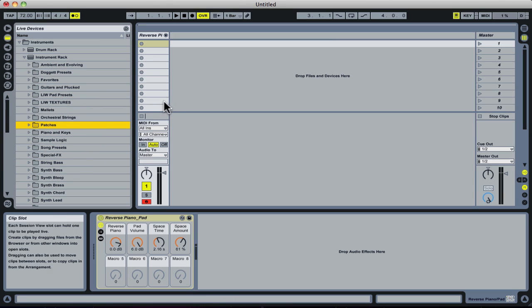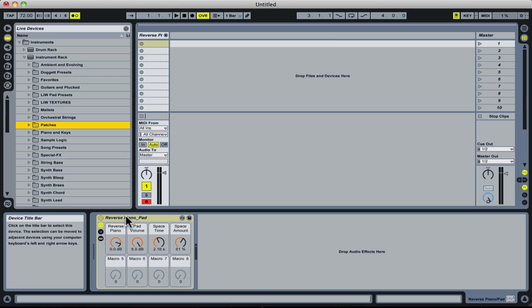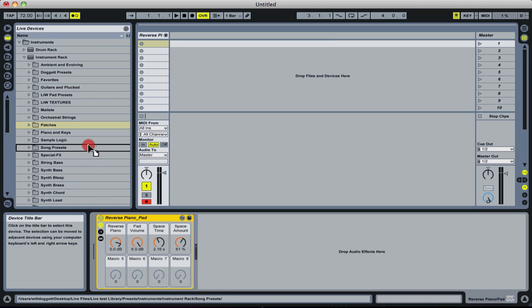But what I want to do is include this patch, reverse piano patch, in that Patches folder. All I'm going to do is take the instrument rack itself, click on the device title bar, and drag that into my Patches folder.